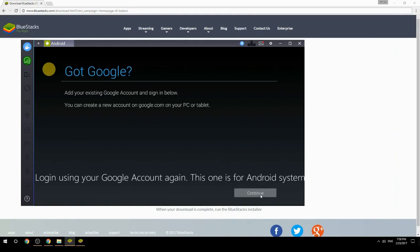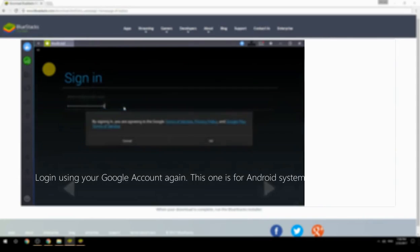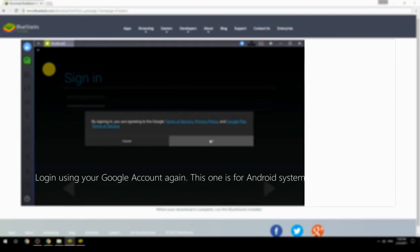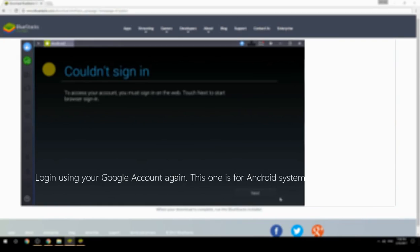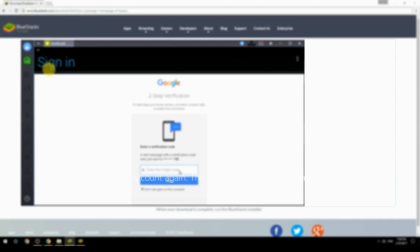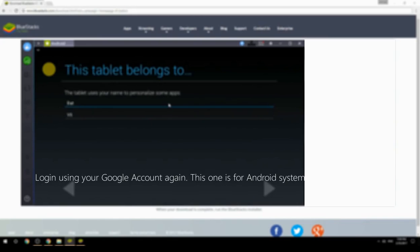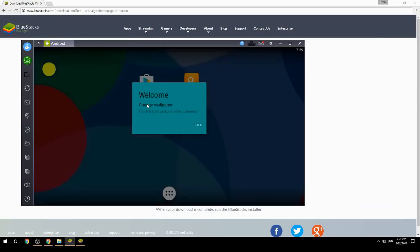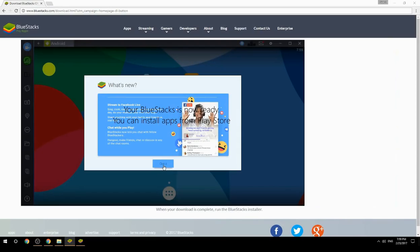Log in using your Google account again — this one is for the Android system. Your BlueStacks is now ready and you can install apps from the Play Store.